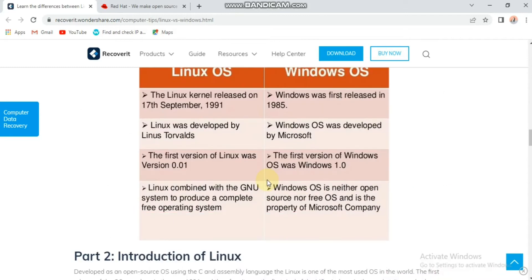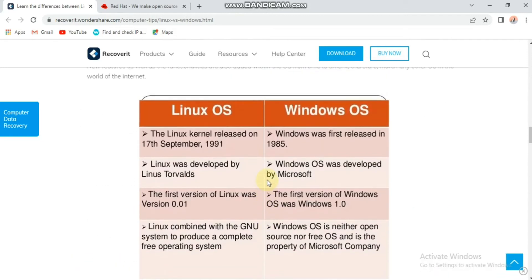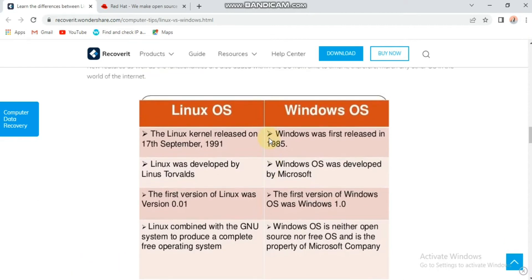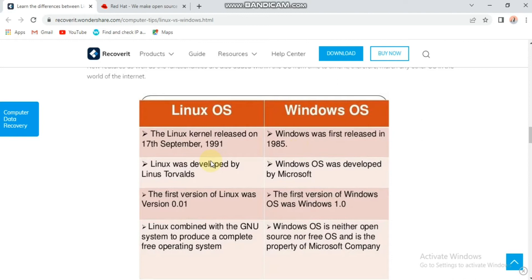Here you can see the differences between Linux operating system and Windows operating system. The Linux kernel was released on 17 September 1991, but Windows was released in 1985. Linux was developed by Linus Torvalds, while Windows operating system was developed by Microsoft.